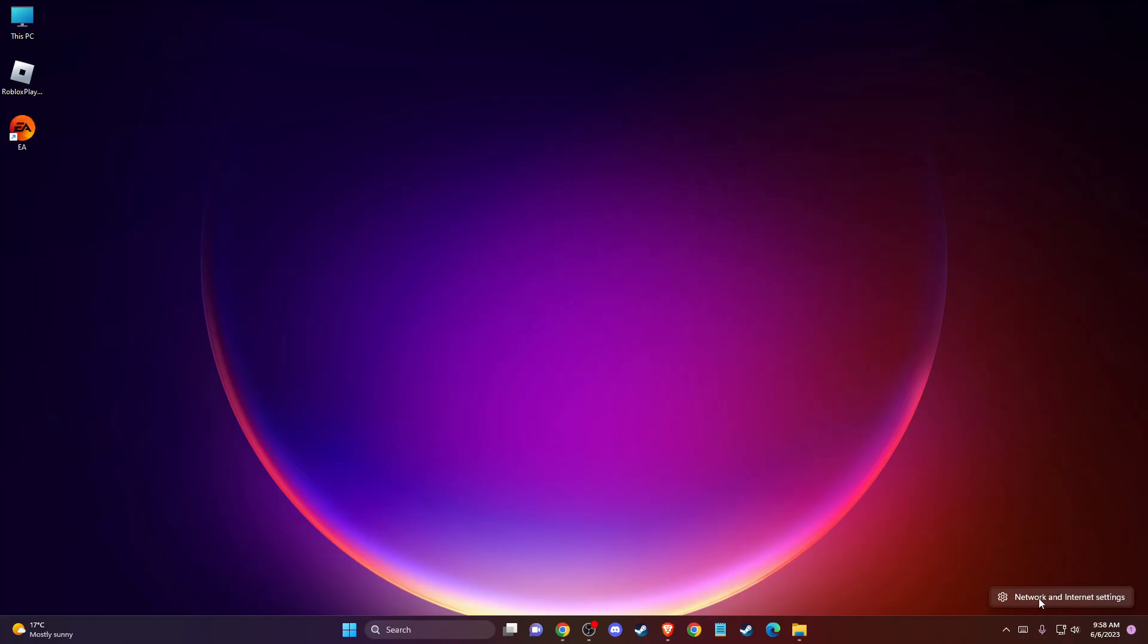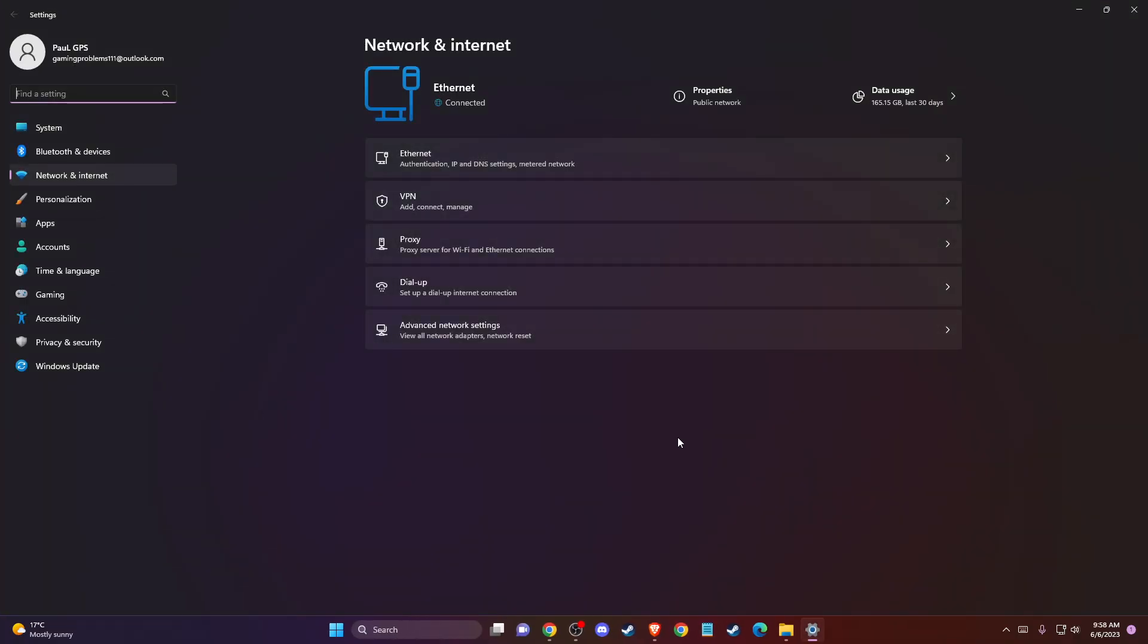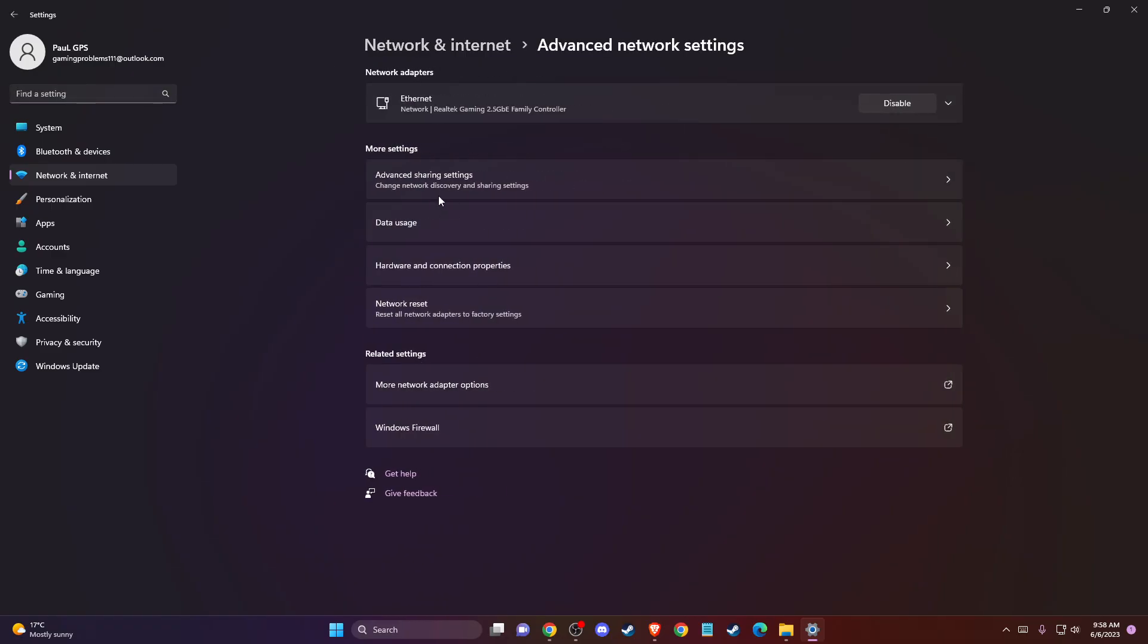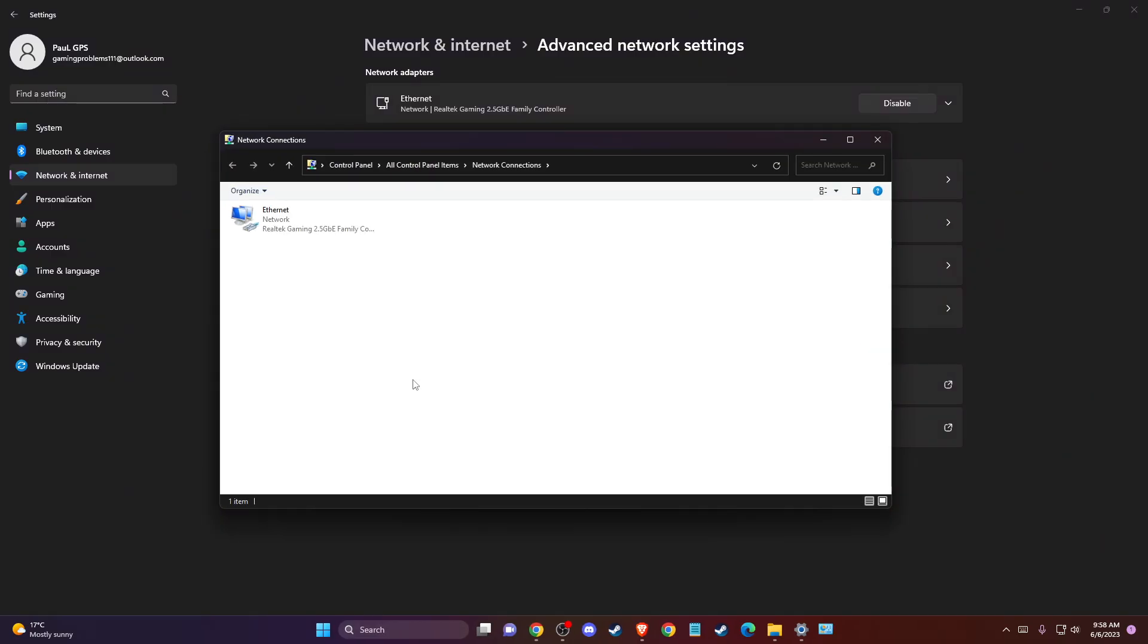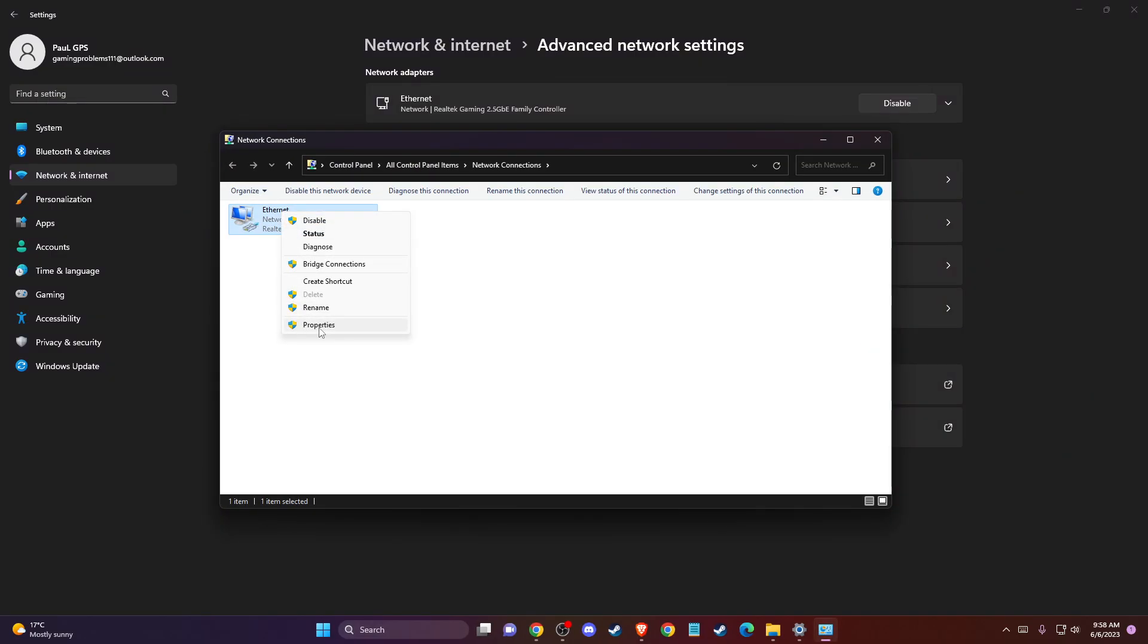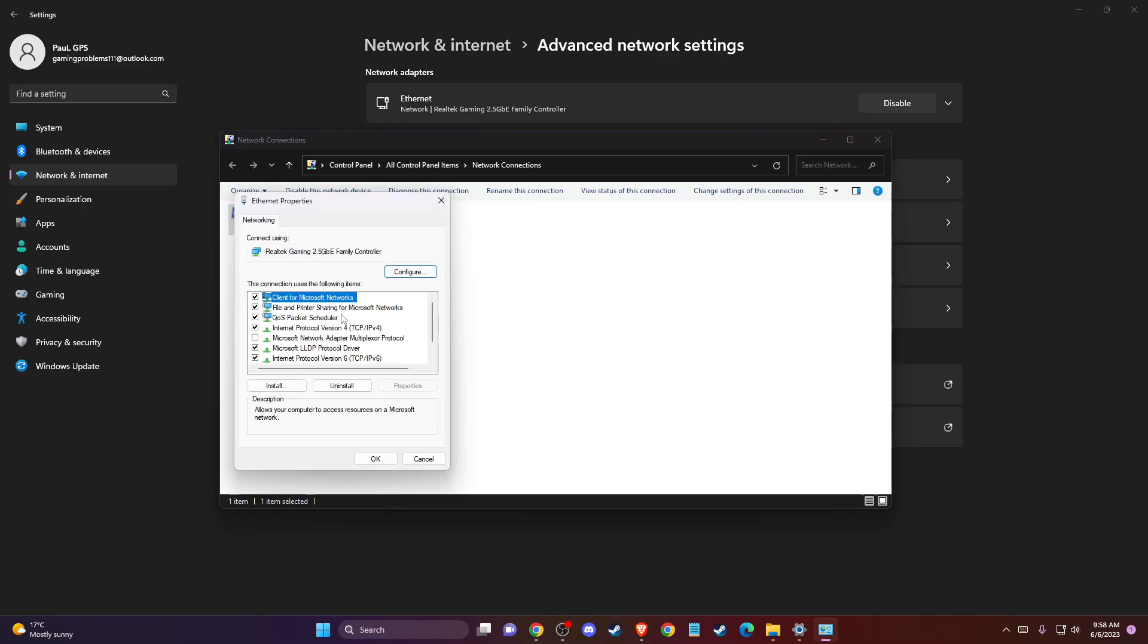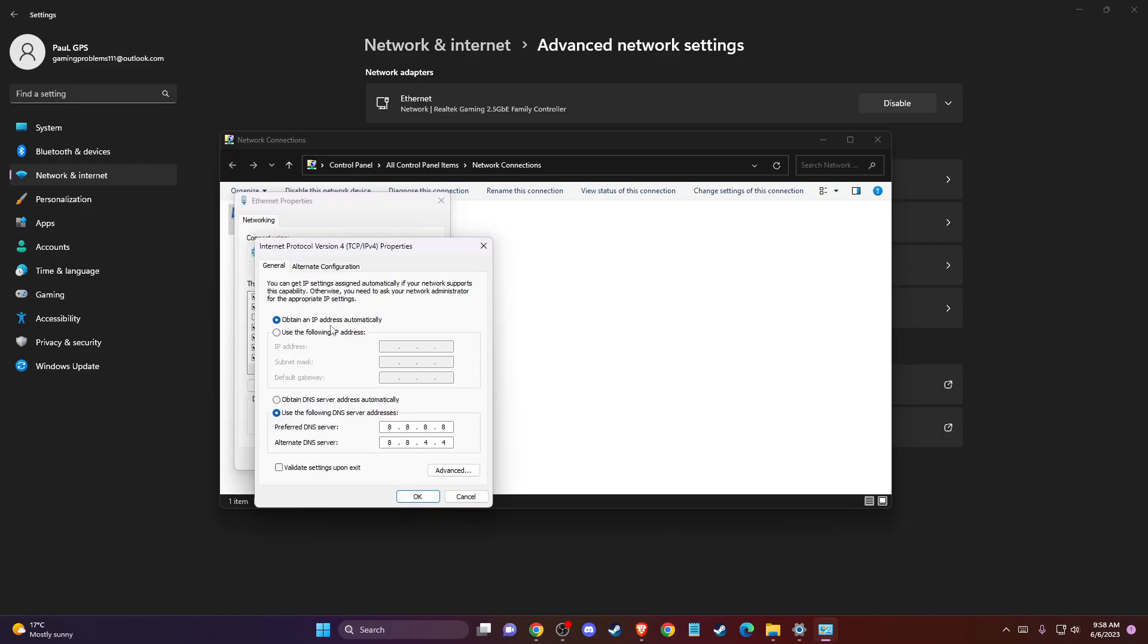Then go to advanced network settings and then more network adapter options. Right-click on your internet, go to properties, and then select Internet Protocol Version 4.